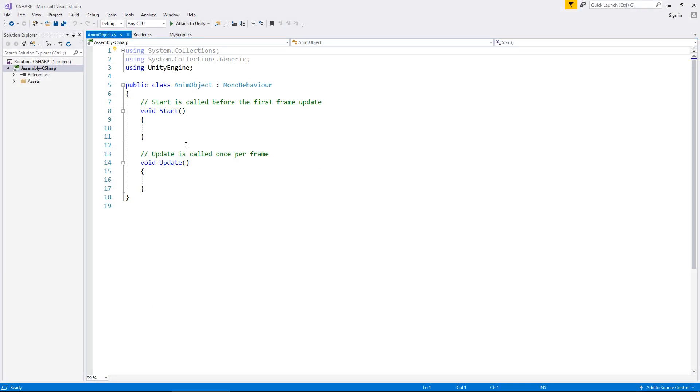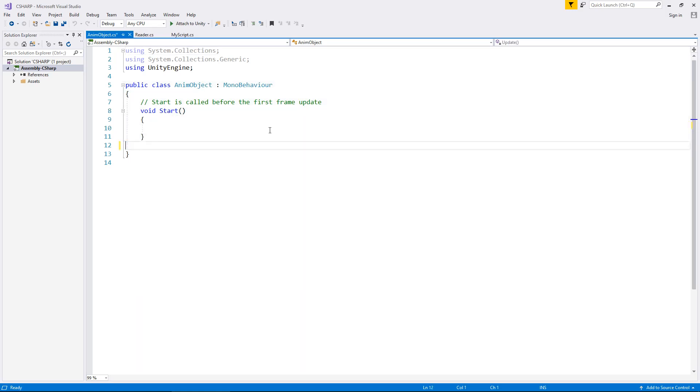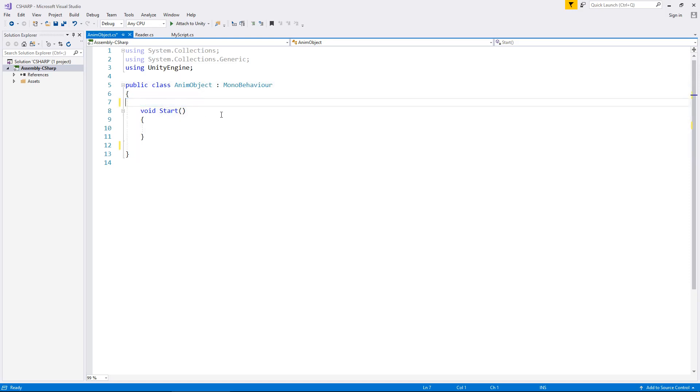All we really need here is the start method, so we can delete everything we don't need. I think it's really good practice to have as little code as physically possible inside a script. If you don't need a method, there's no point having it there. If you don't need the annotations, get rid of them.